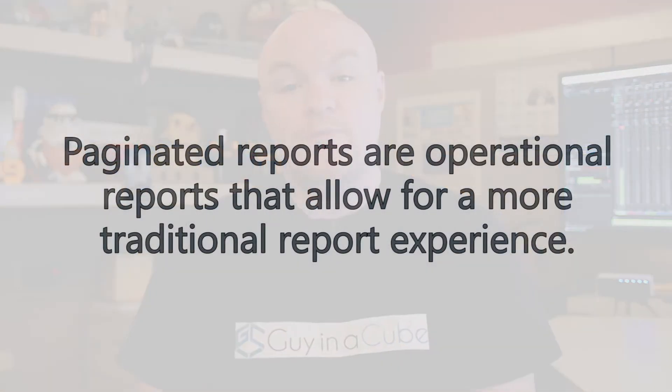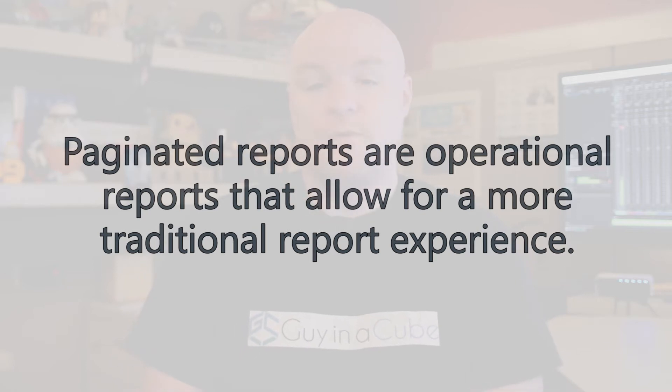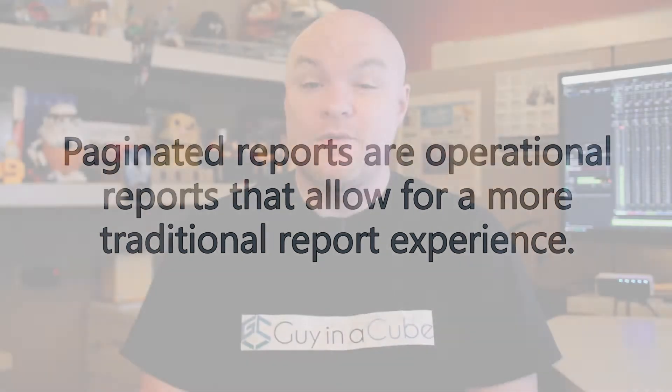So let's start with paginated reports. Paginated reports are operational reports that allow for a more traditional report experience. These are the reports that have been in reporting services since the beginning.